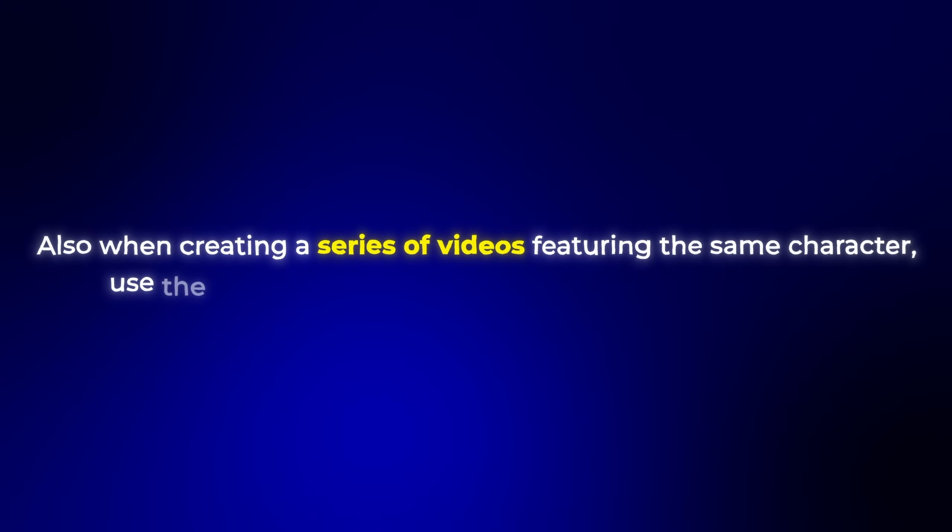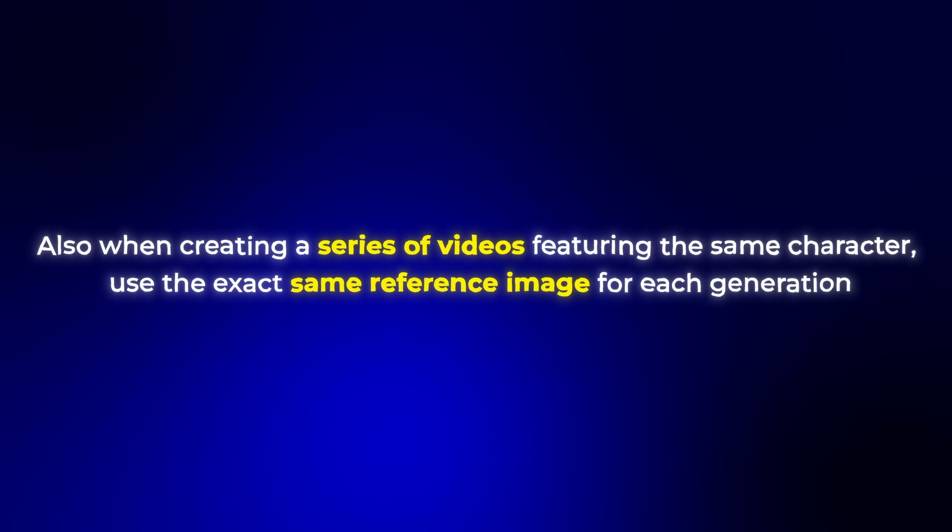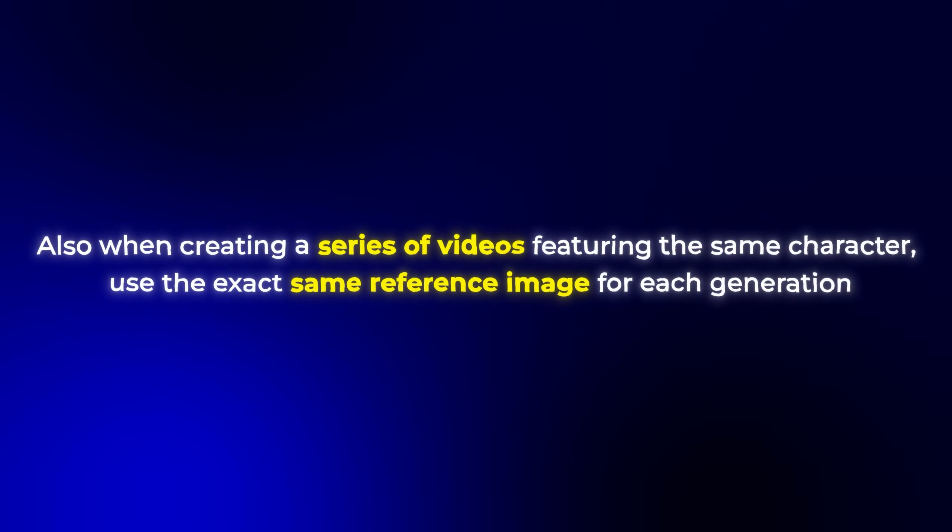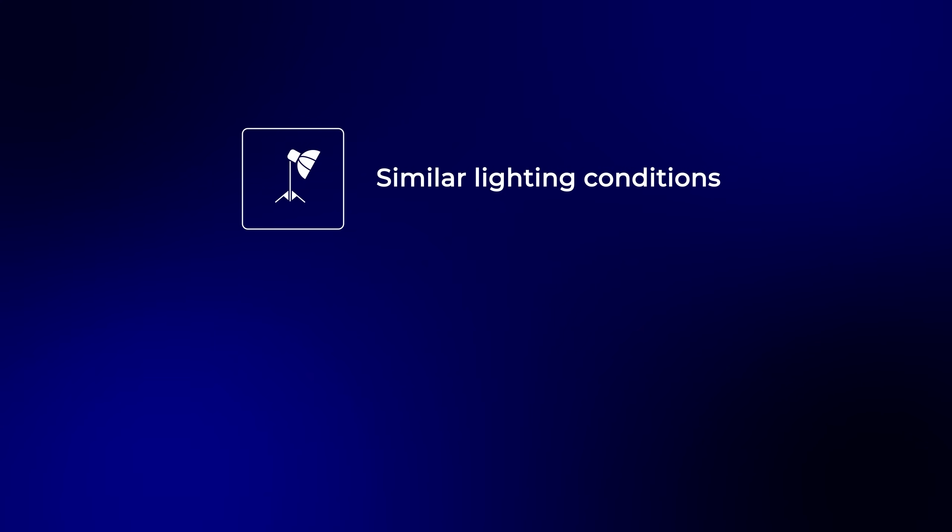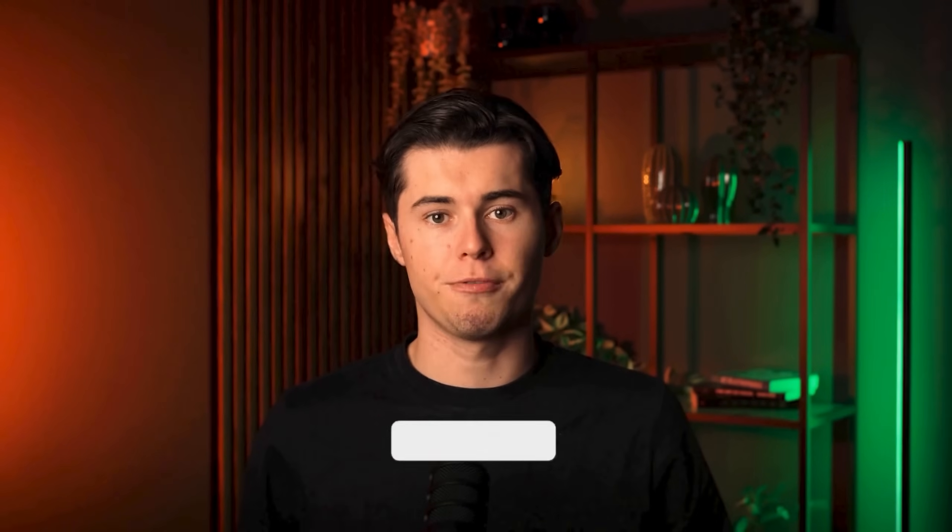Also, when creating a series of videos featuring the same character, use the exact same reference image for each generation. Additionally, try to maintain similar lighting conditions and camera angles in your prompts to ensure visual consistency.